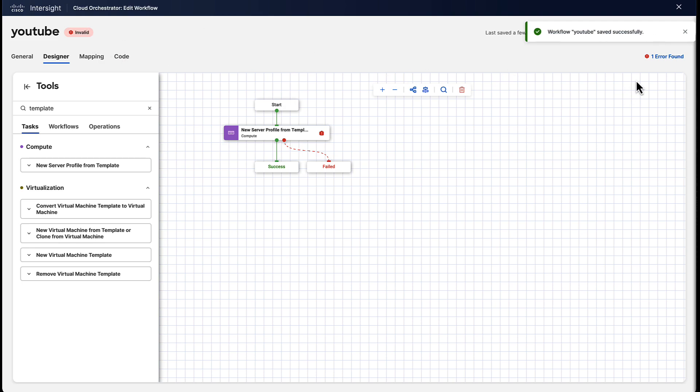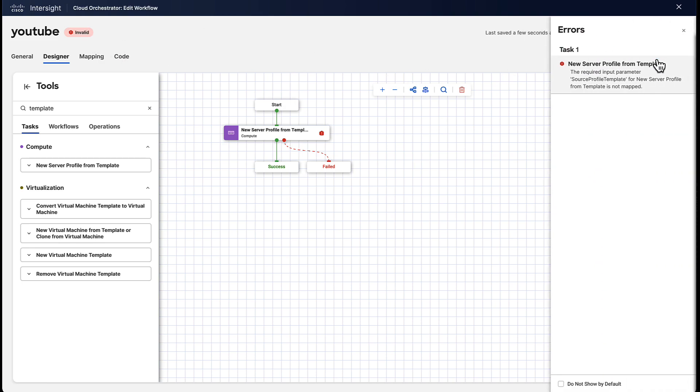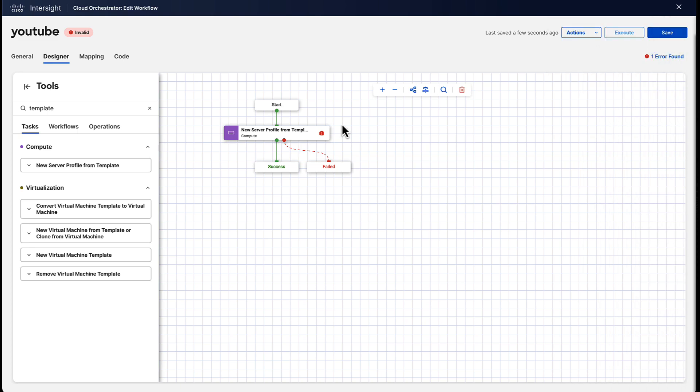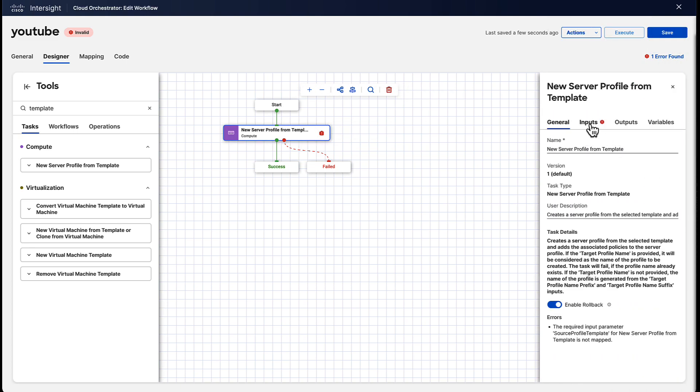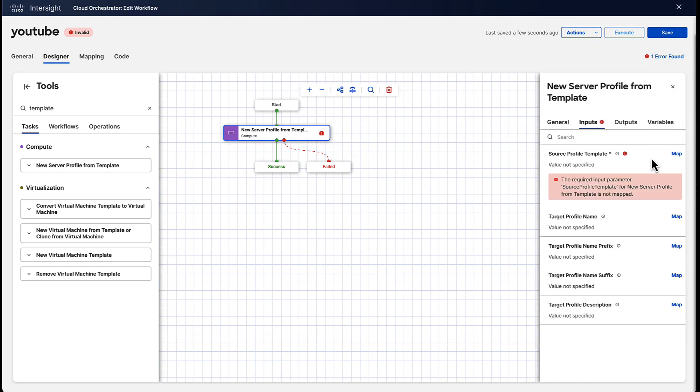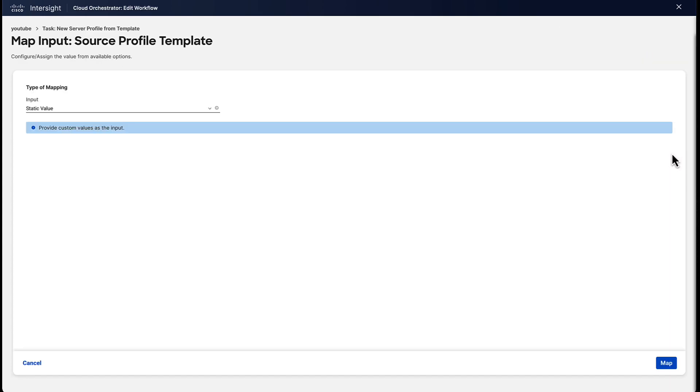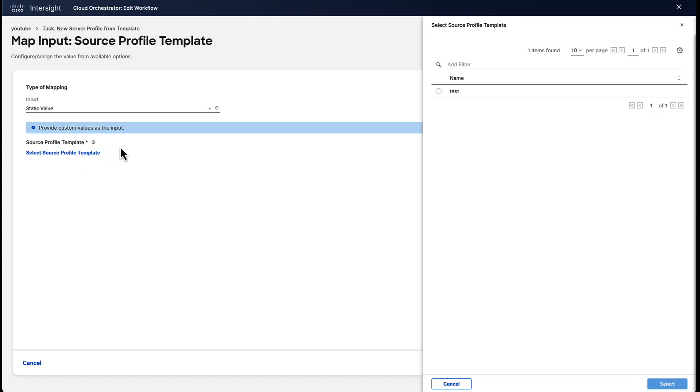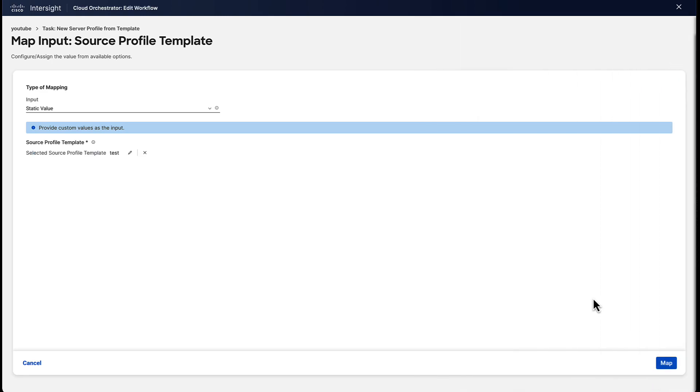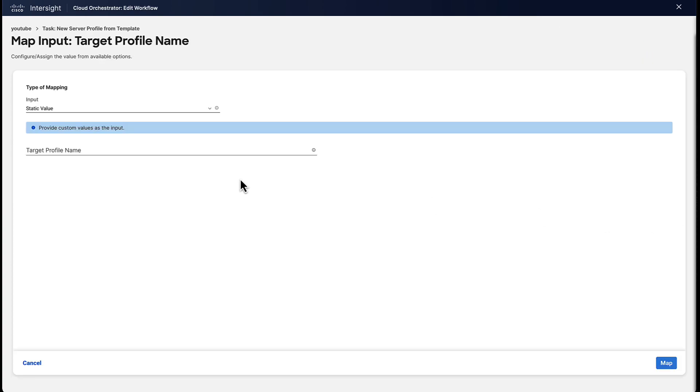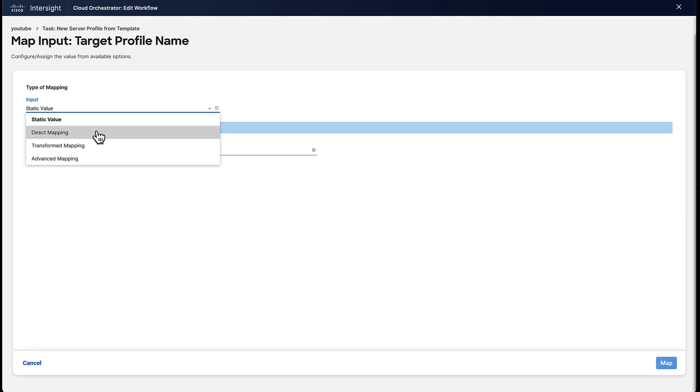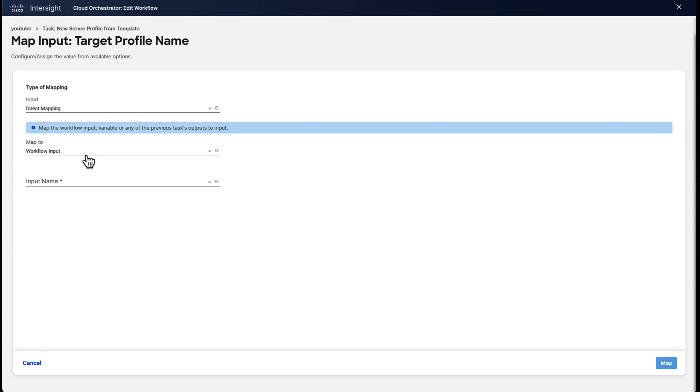As you can see, it's invalid, because it is requiring some additional inputs to be populated. If we click on the task, we can actually see that this input still needs to be populated, and we can just select it here from a list. So no typing strings or anything, we can just select things from a list.